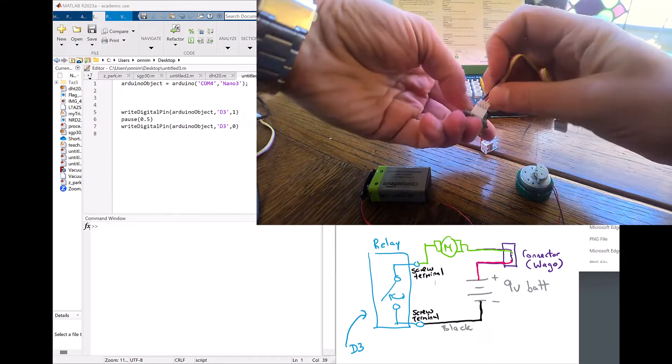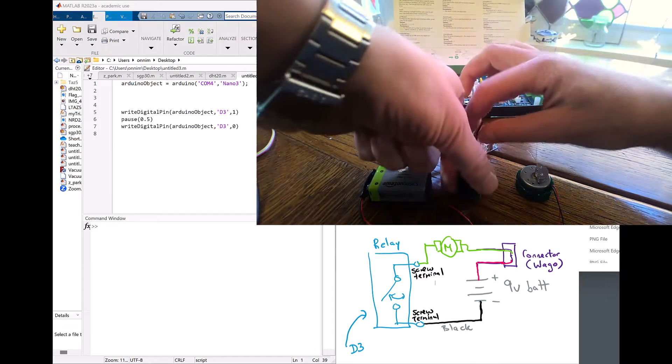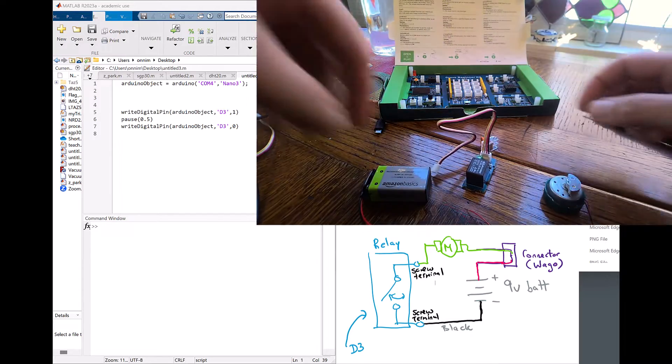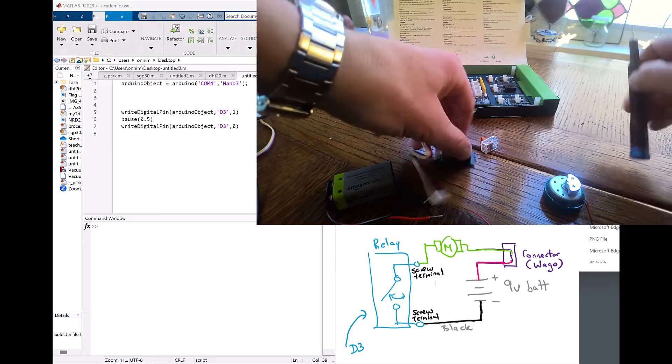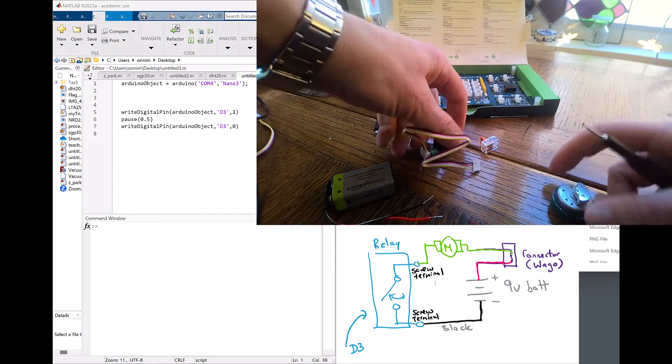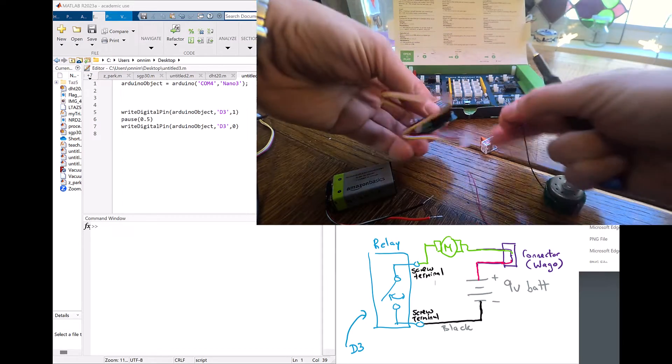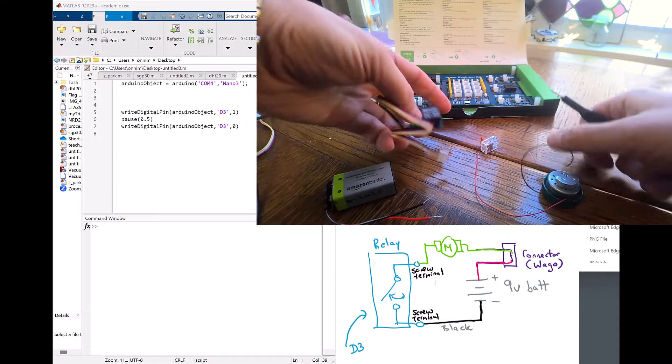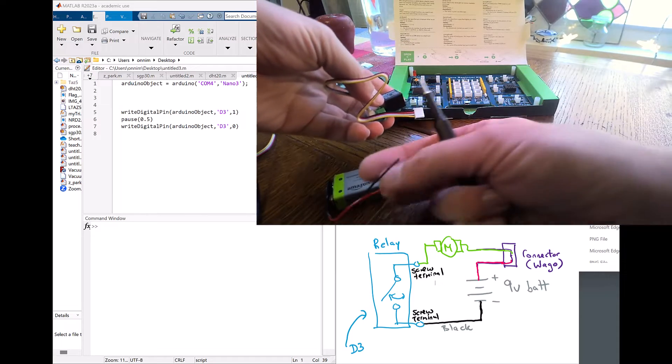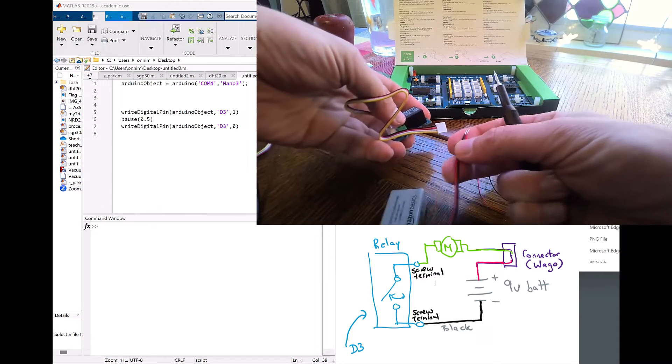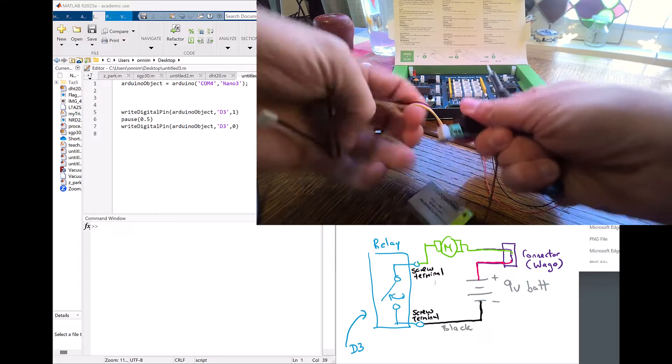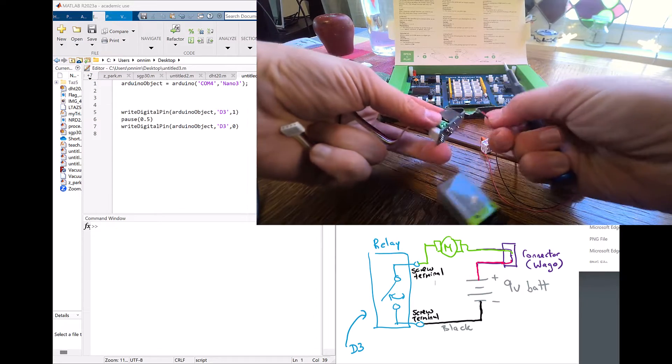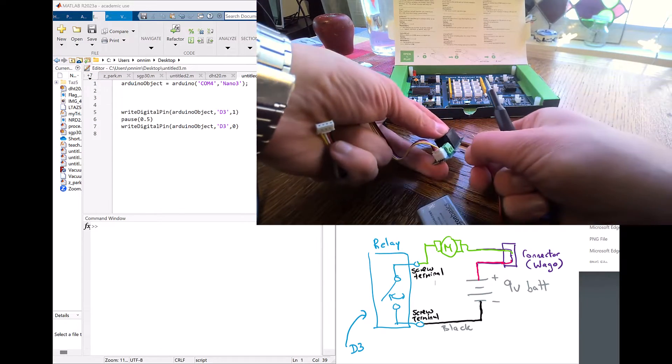I'm going to plug in the little grove connector for the relay board. Now I'm going to connect up using the schematic that you see here. I'm going to start with the negative terminal or the black terminal for the 9 volt battery. I'm going to plug it into the left screw terminal.